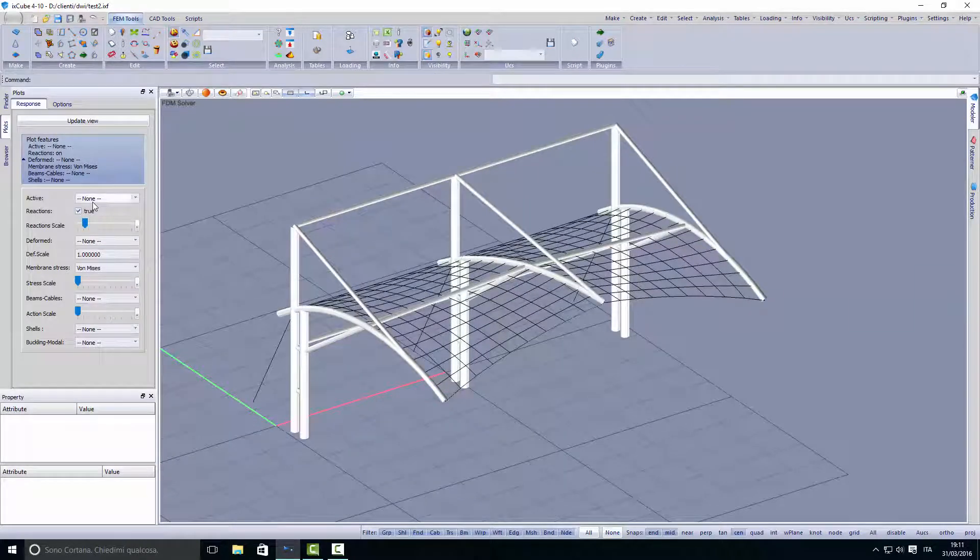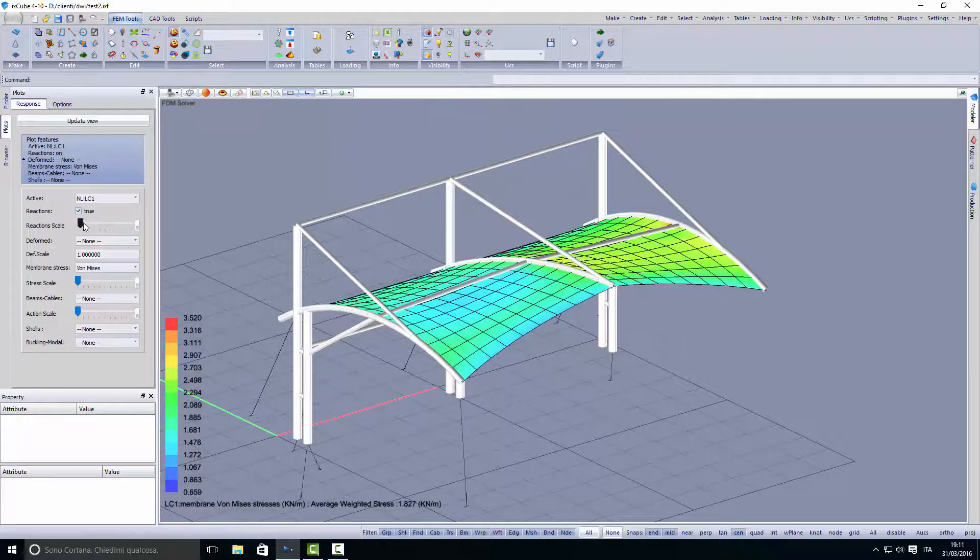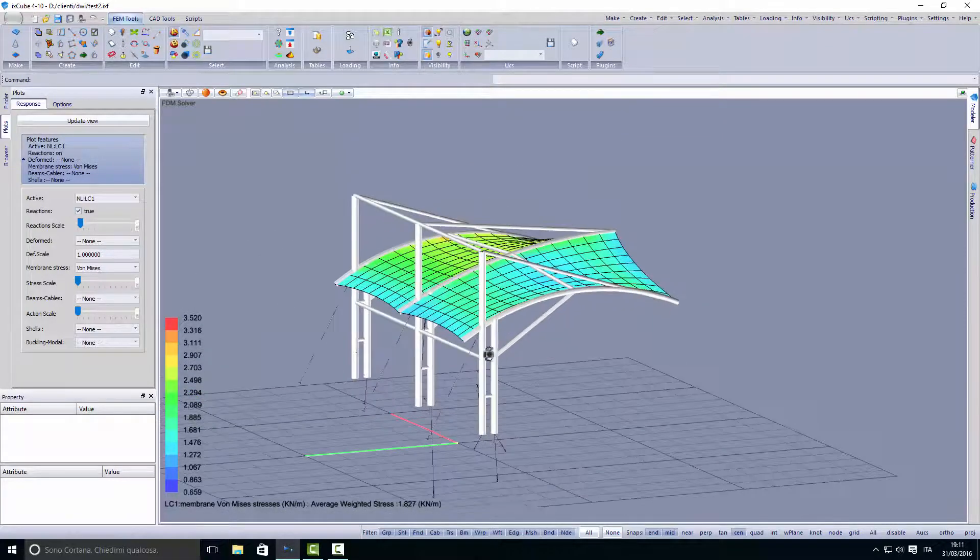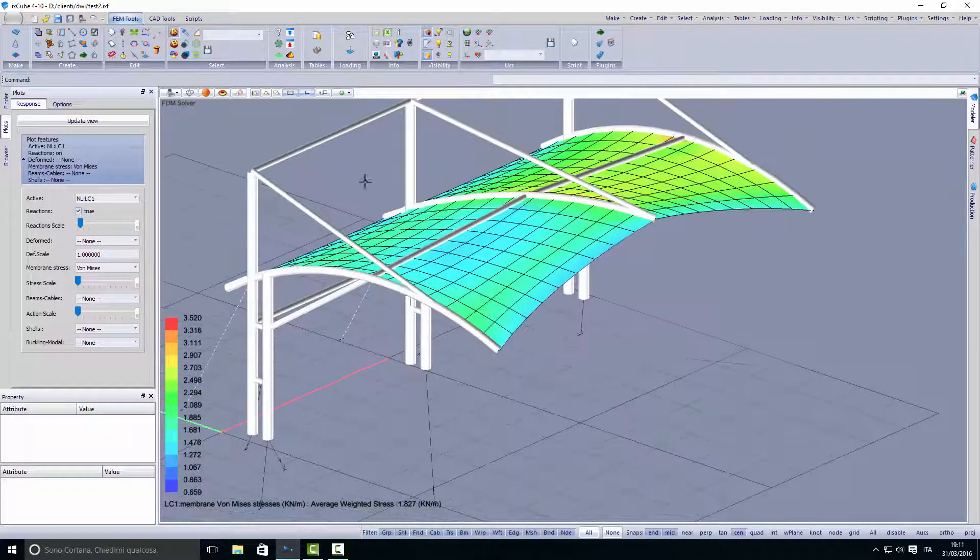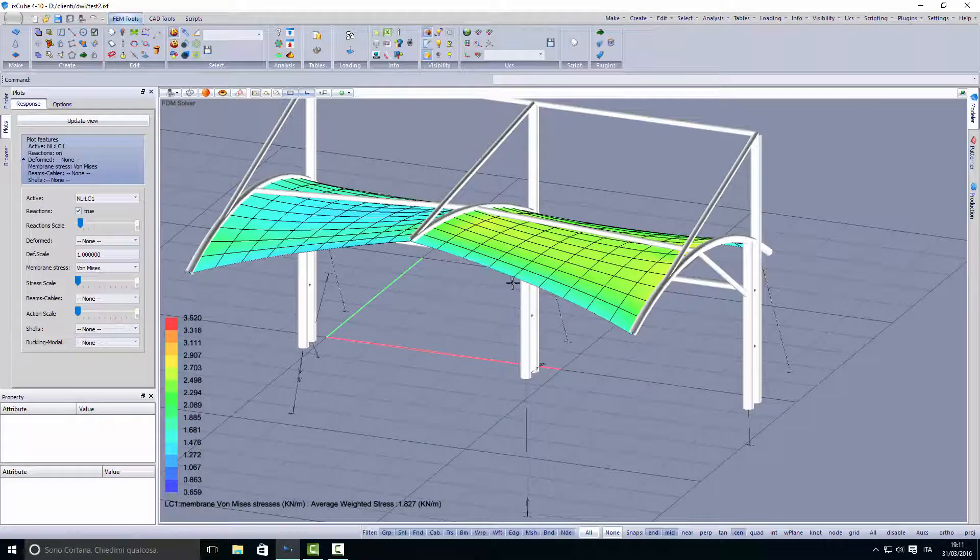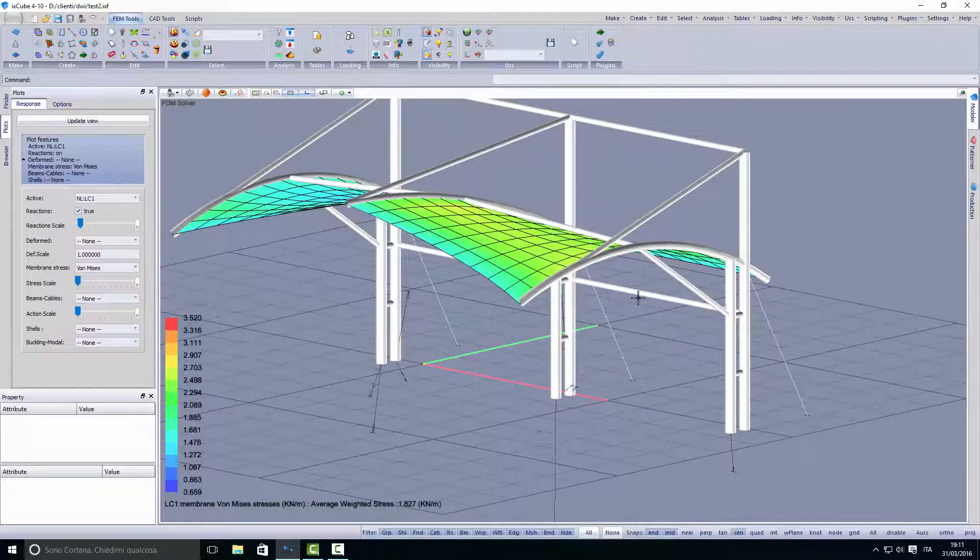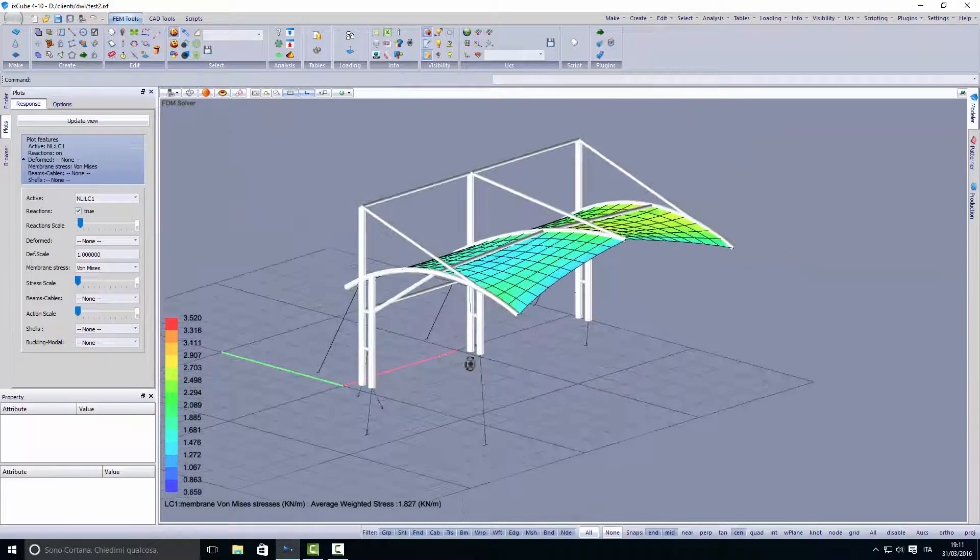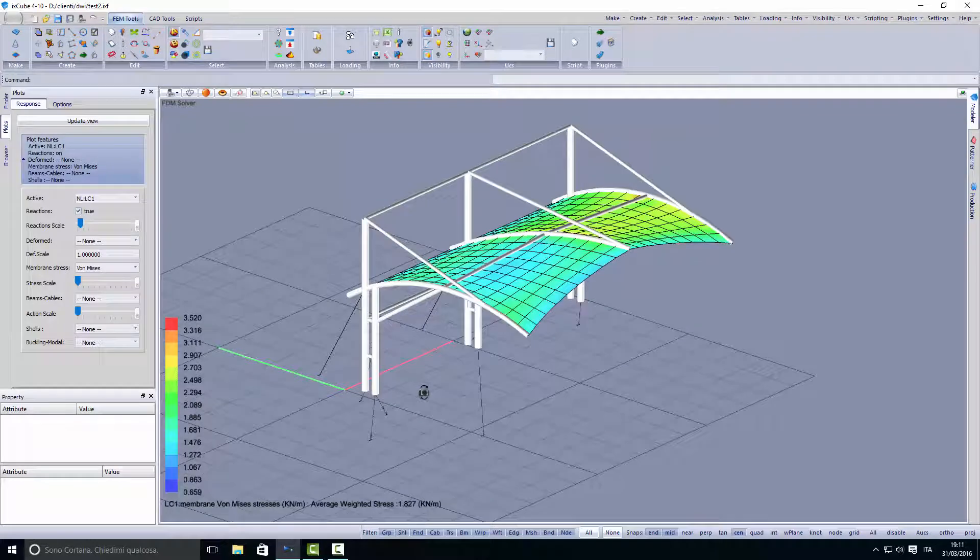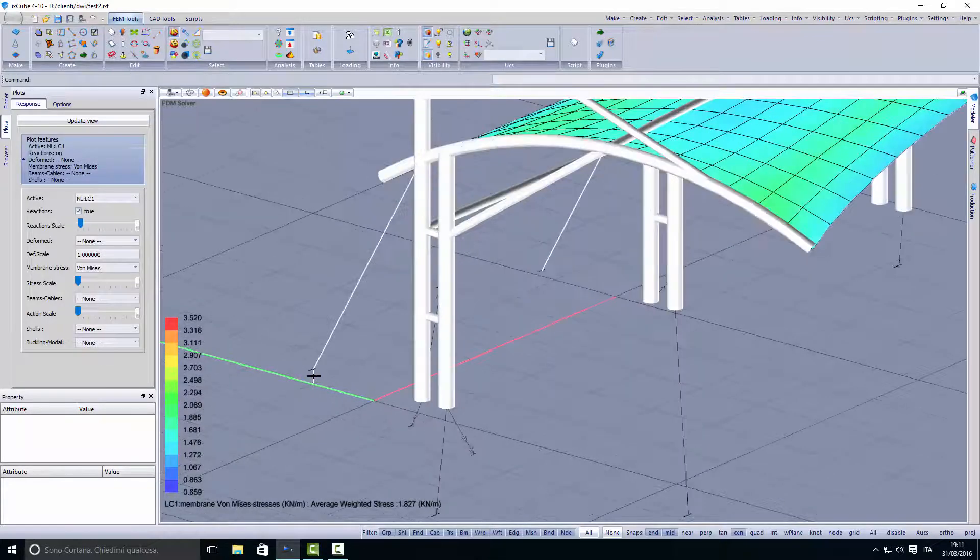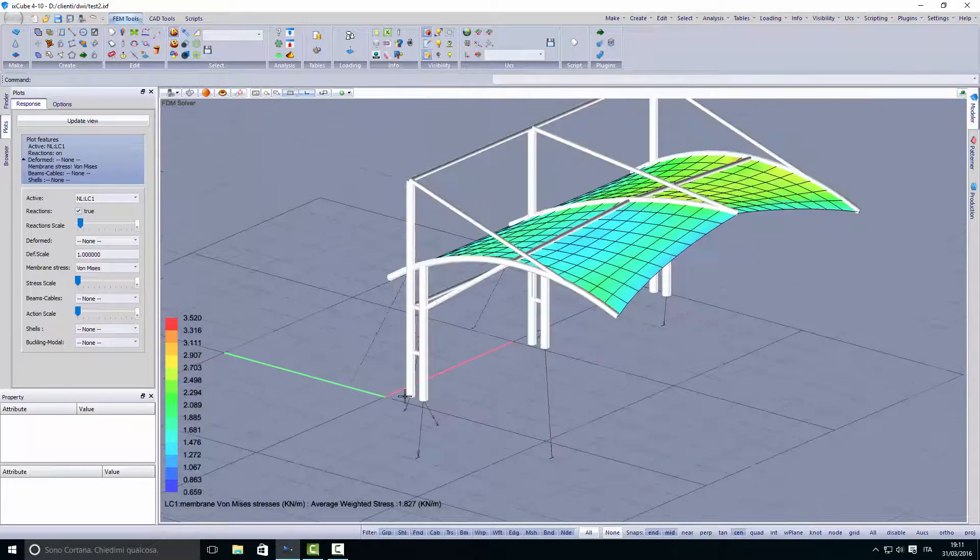It's a good idea to check reaction forces to see that the model has been well defined. We'll see floating reaction forces or unbalanced forces in parts of the structure not fixed to the ground. This means we have big unbalanced vectors or some error in the modeling.